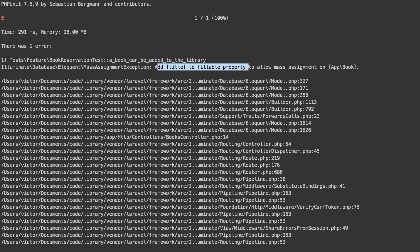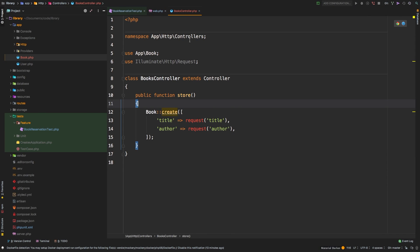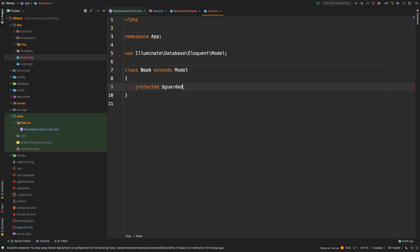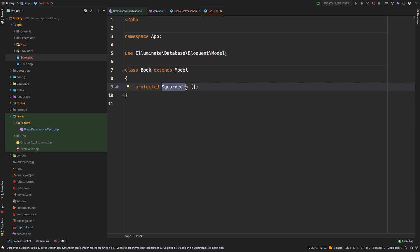We changed our error, which means we're making progress. It says 'add title to fillable properties.' We've talked about fillable properties versus guarded. I don't personally do the fillable properties approach — I use the guarded equals empty array approach. In my Book model, I'm going to set the guarded property to an empty array. What this does is turn off the mass assignment protection that ships with Laravel. The reason this protection exists is that anyone in a form can add fields and try to submit them into your application, potentially causing injection into your database.